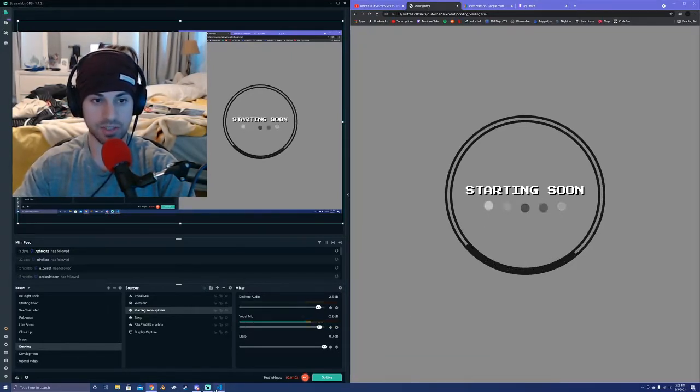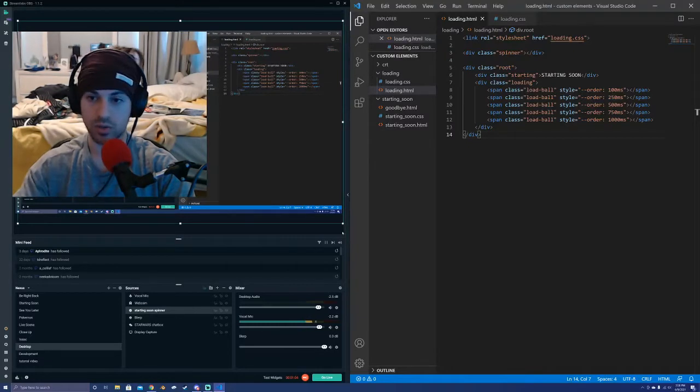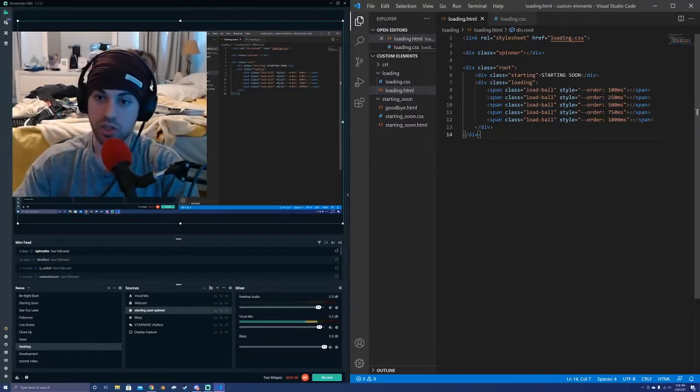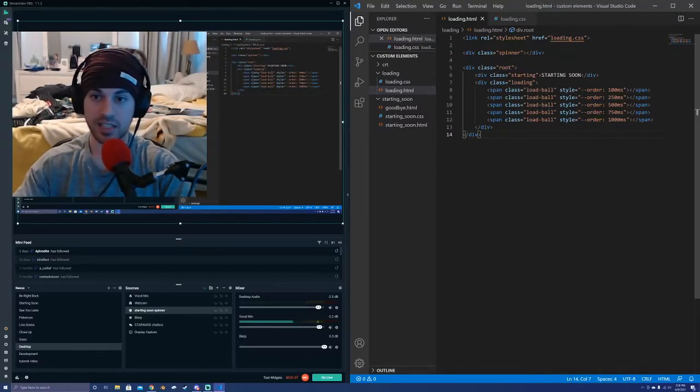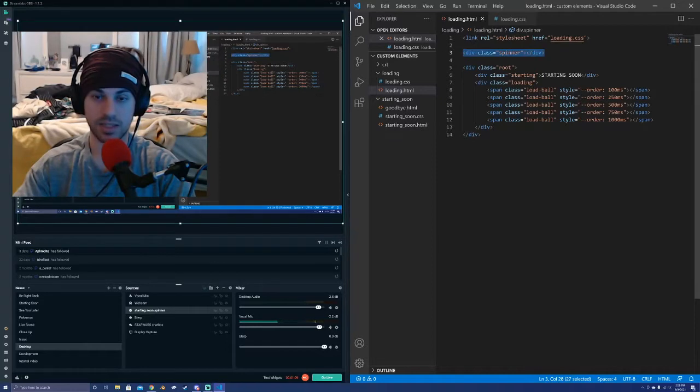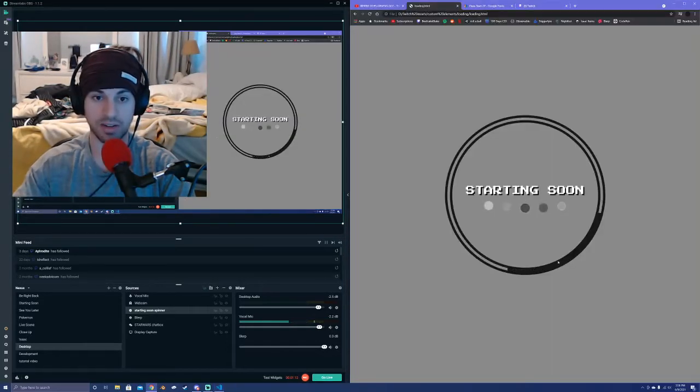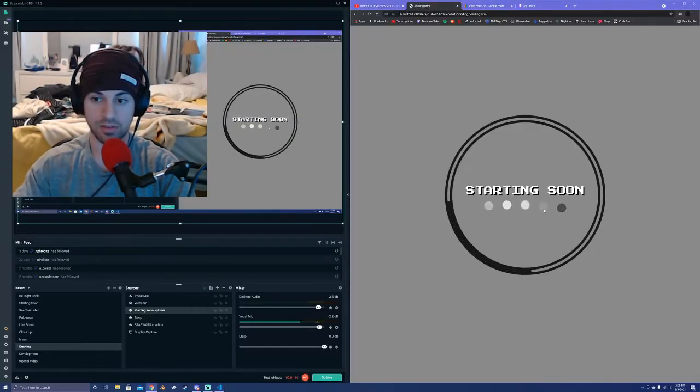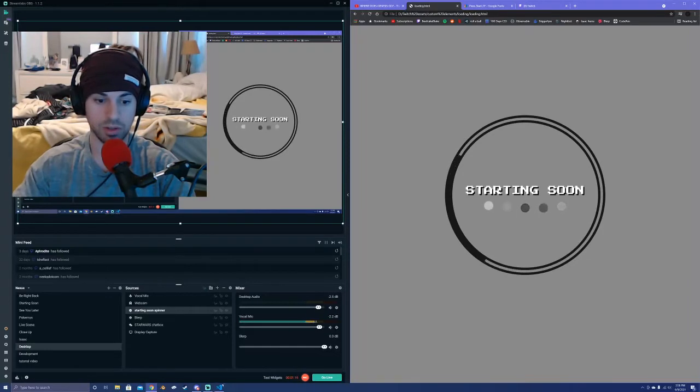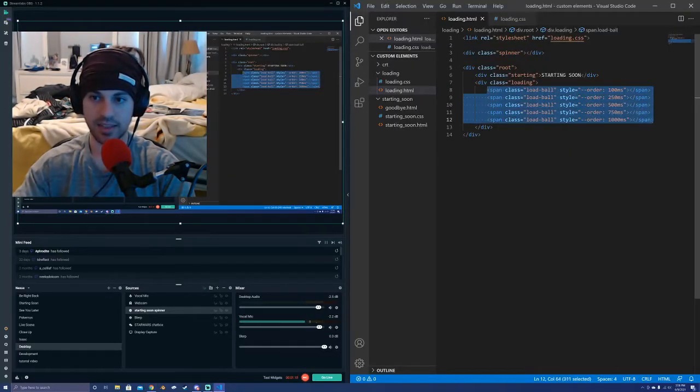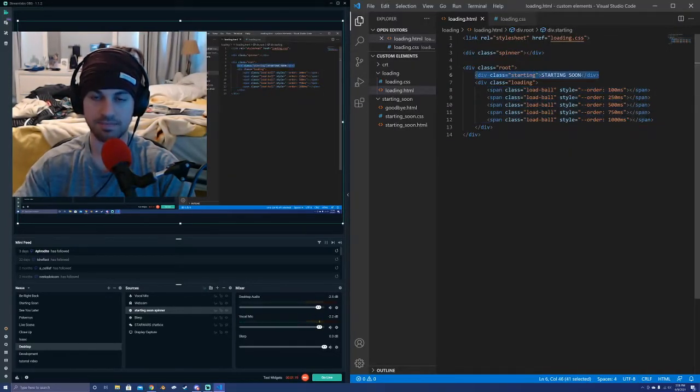And here is the Visual Studio code to show you the HTML element itself. Here is the big spinner object that's actually spinning around here, and then these little loading balls are defined right here, and there's some more text.